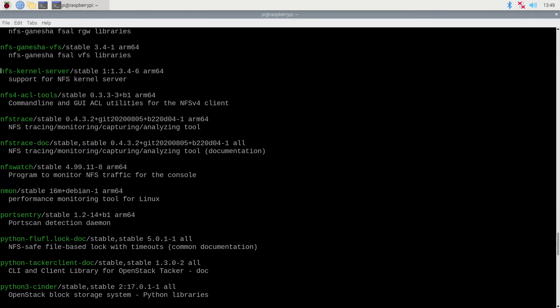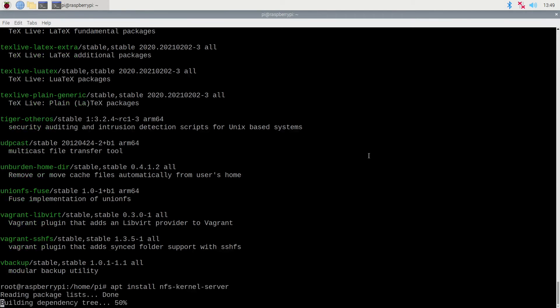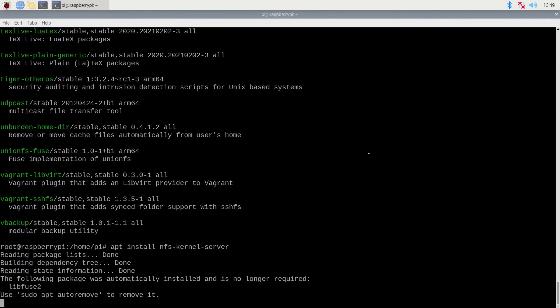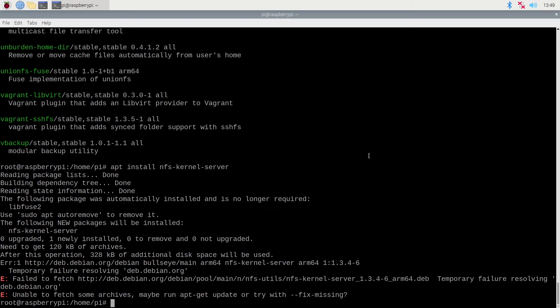If we scroll up the list of available packages matching, we can see that there is an NFS kernel server. This is what we wish to install to provide our NFS server. So we will select the install.